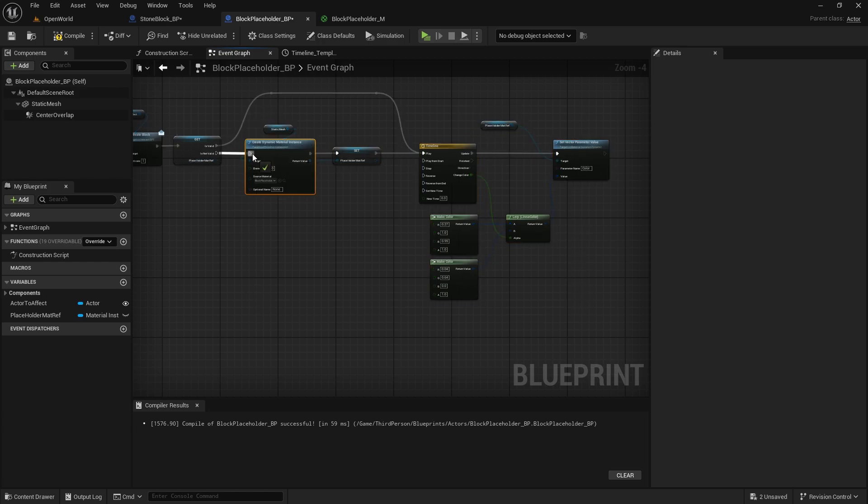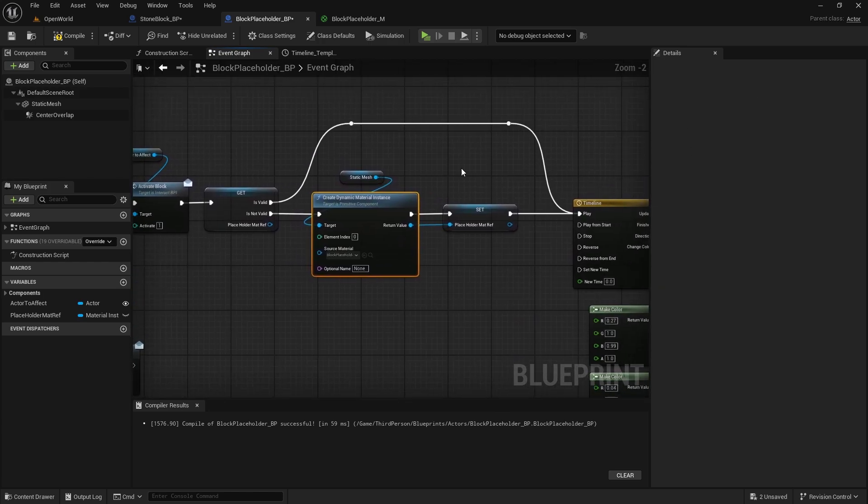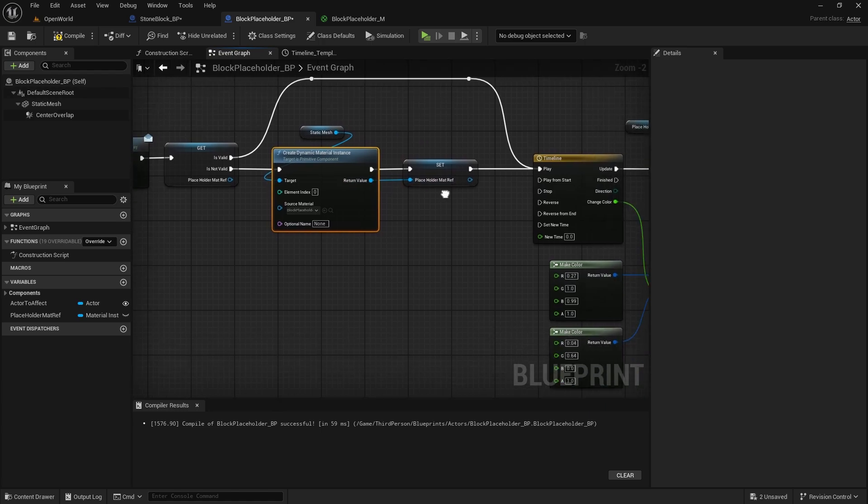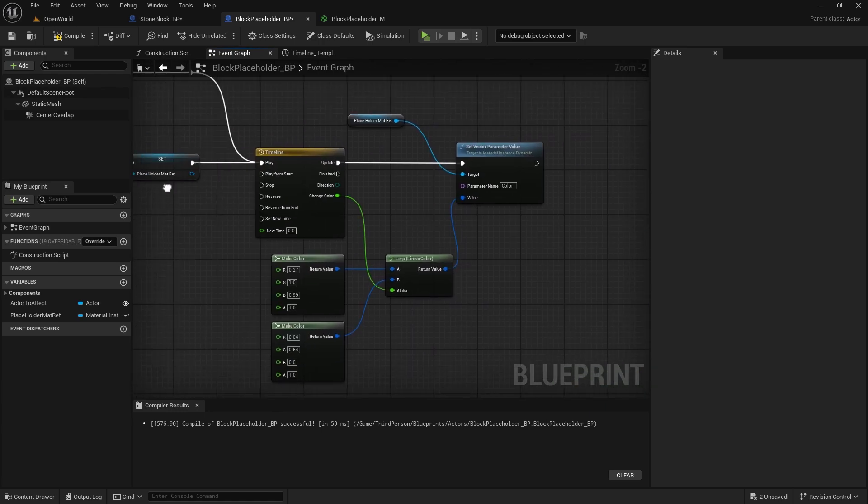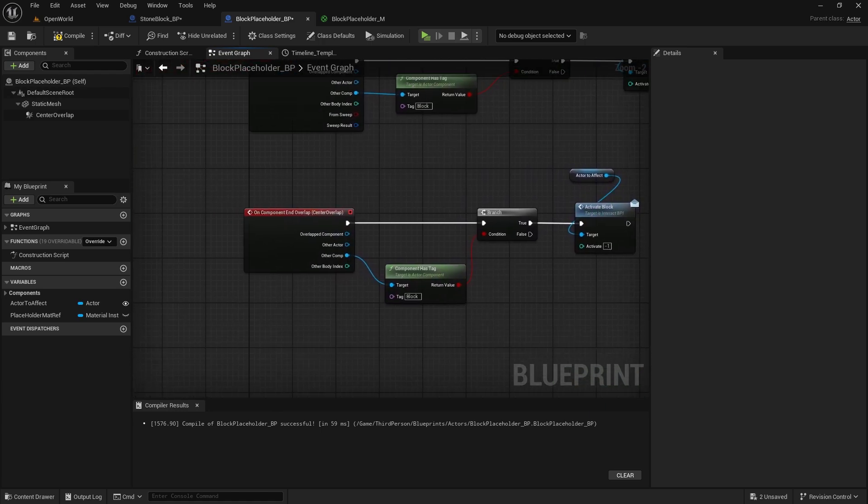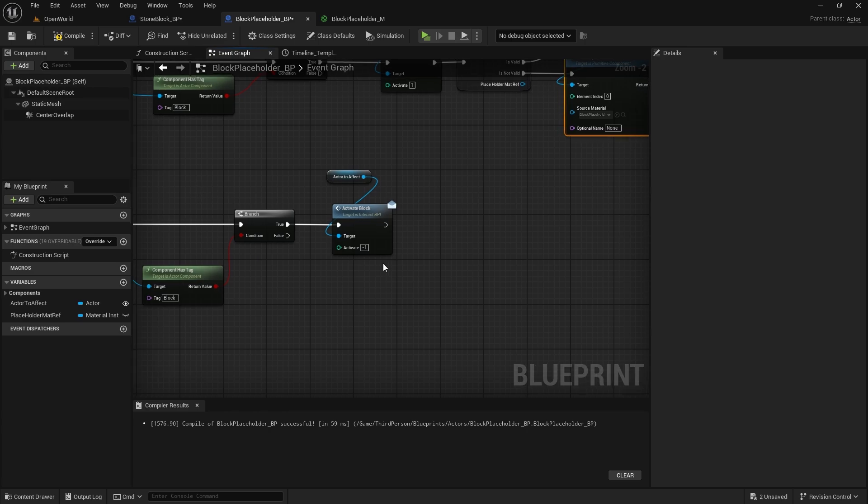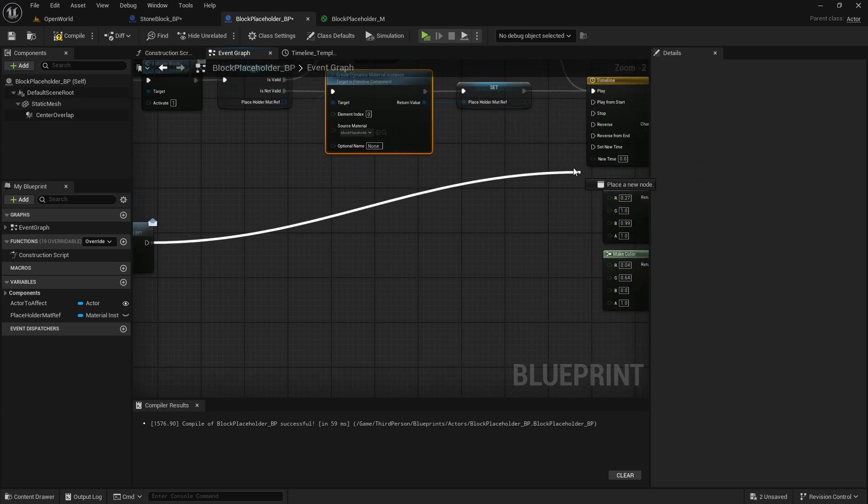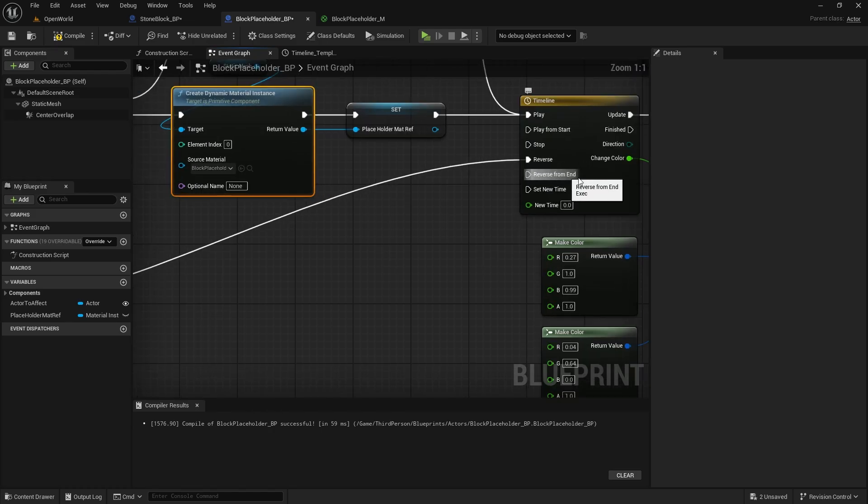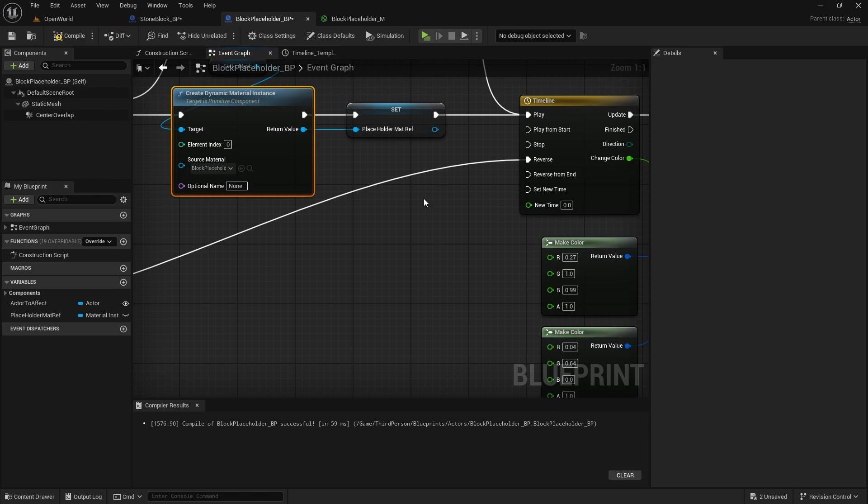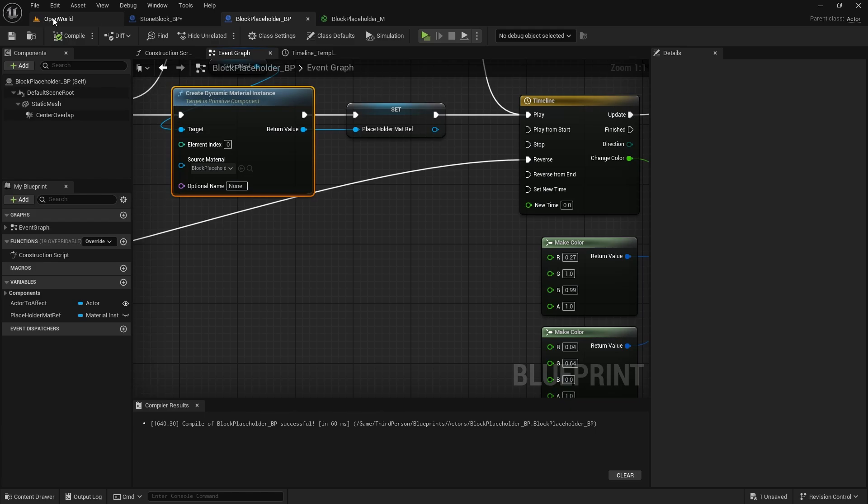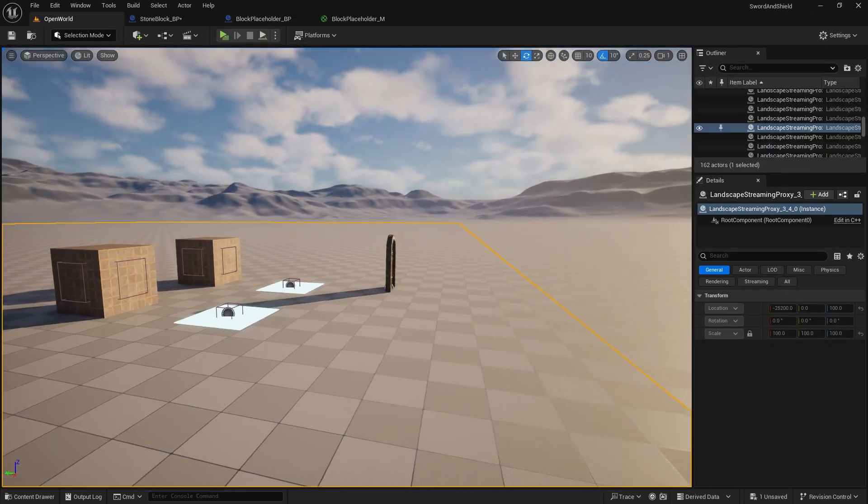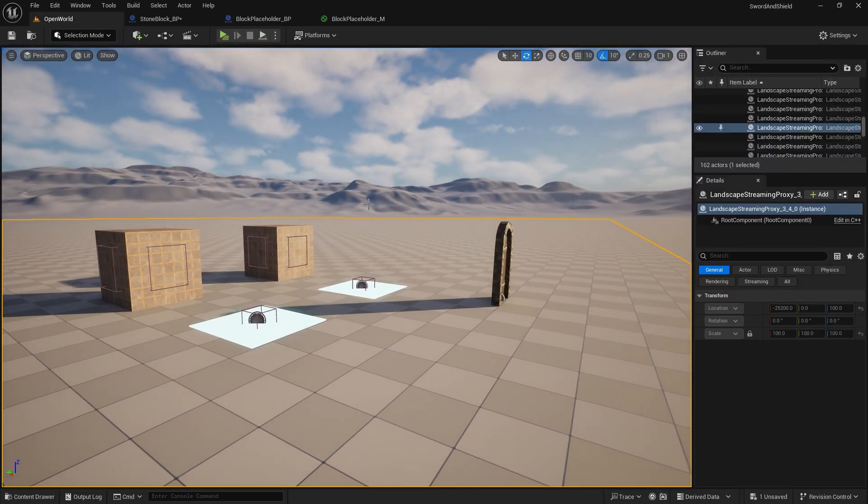We need to still create dynamic material instance and here when we stop overlapping, we will just play this from reverse, so just reverse, not reverse from end because we want to go, if we by any chance move the block like past it straight away, it needs to stop where it is the color and go back. So compile and save.